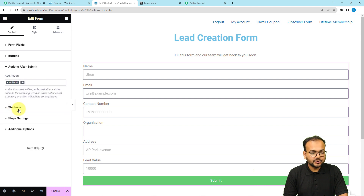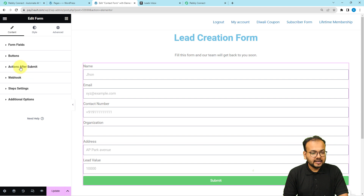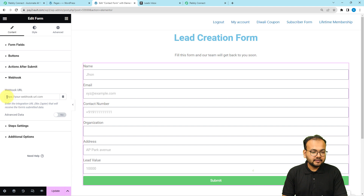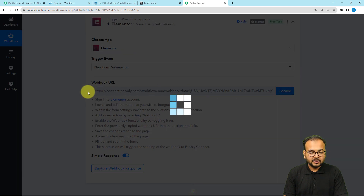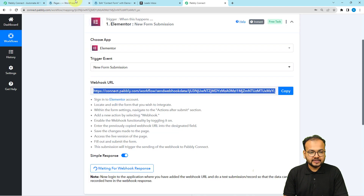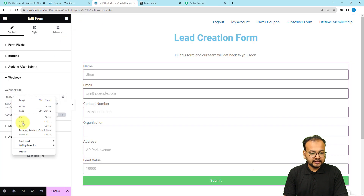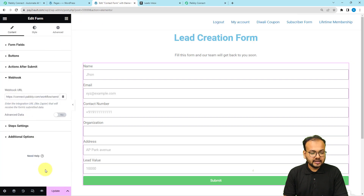From the actions list, select the 'Webhook' option. After selecting webhook, a webhook URL field will appear under the 'Actions After Submit' section. You have to paste the webhook URL that you got from your Pabbly Connect workflow. Click 'Copy' on the webhook URL, paste it into the field, and then click the 'Update' button.